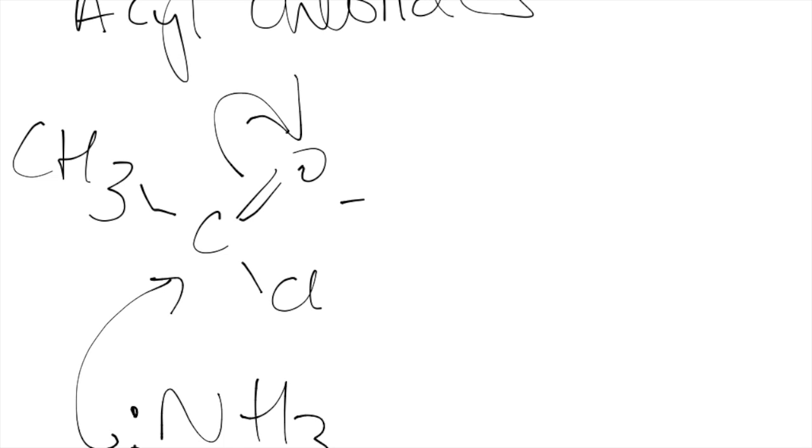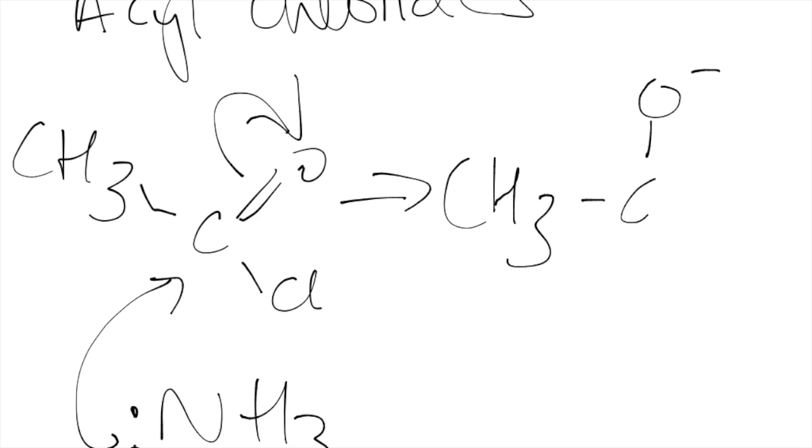This will do this. The electrons will move to the oxygen so we have CH3C2O, put that minus in.